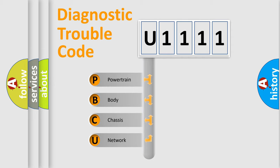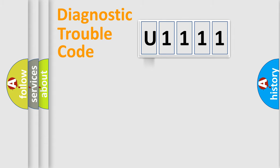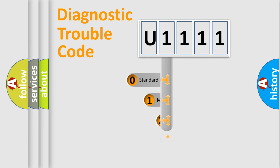We divide the electric system of automobile into four basic units: Powertrain, body, chassis, and network. This distribution is defined in the first character code.